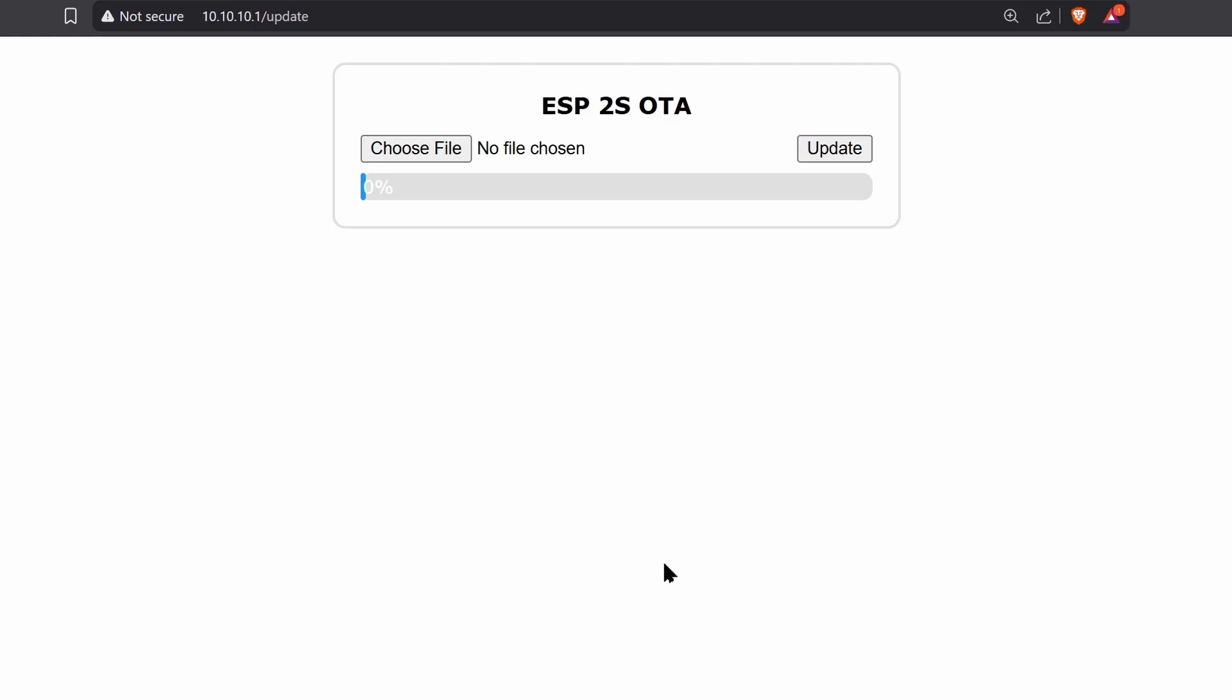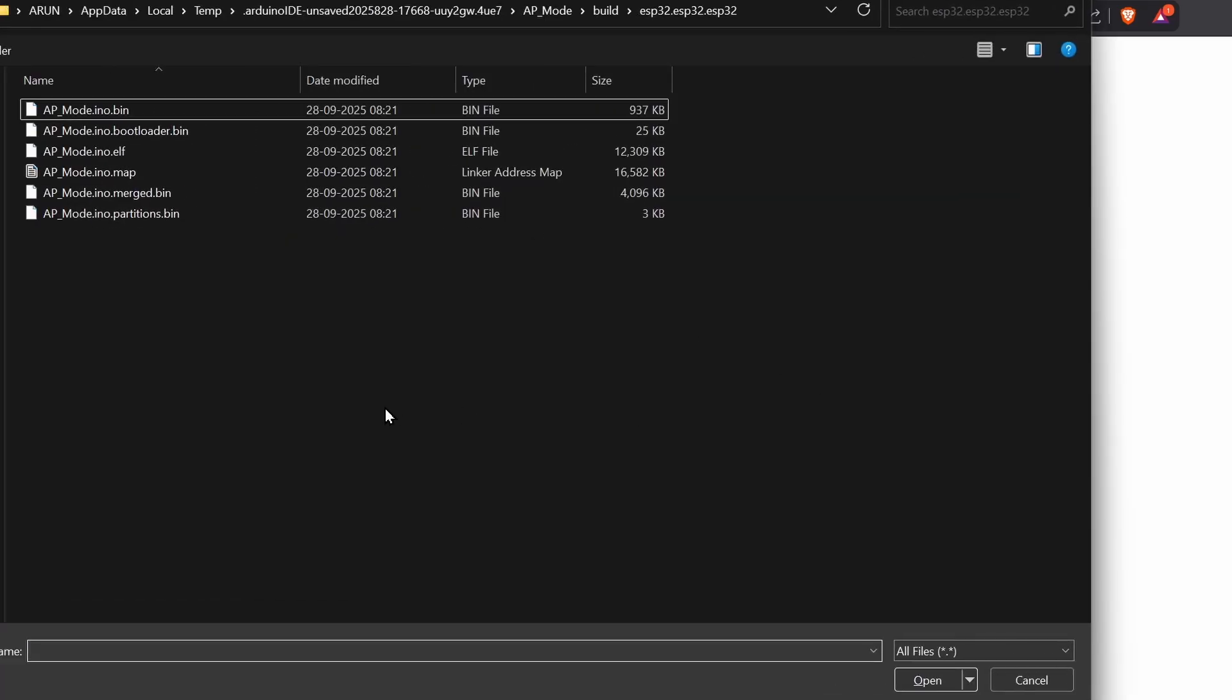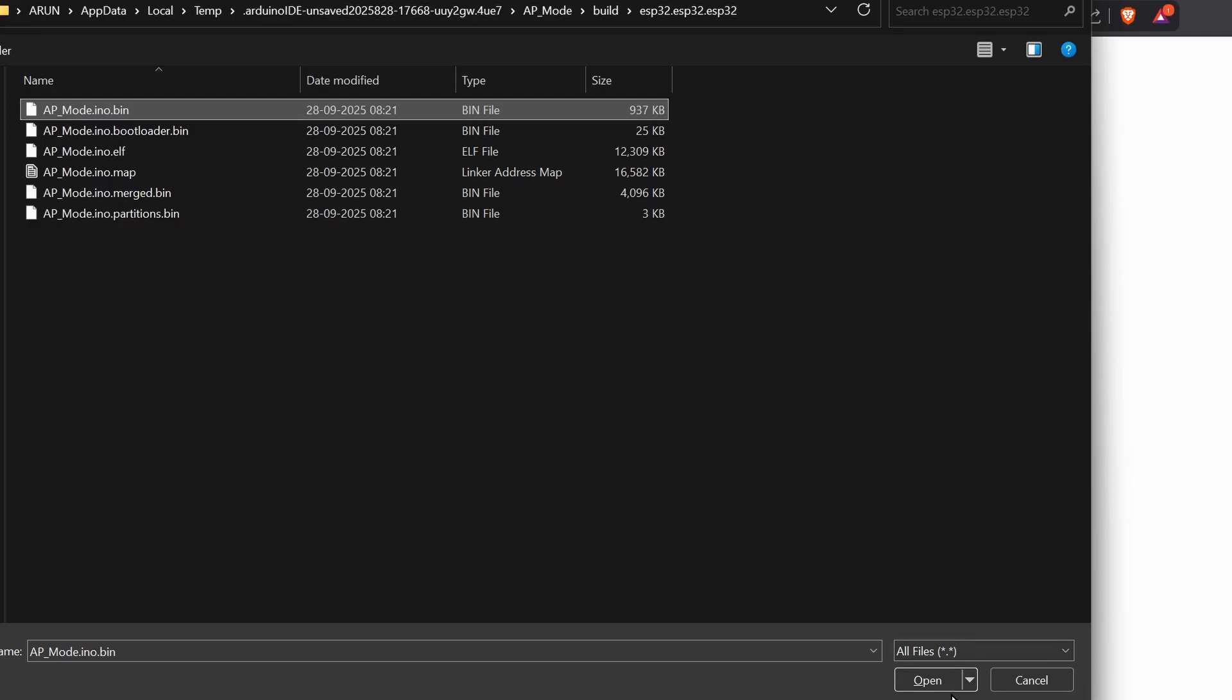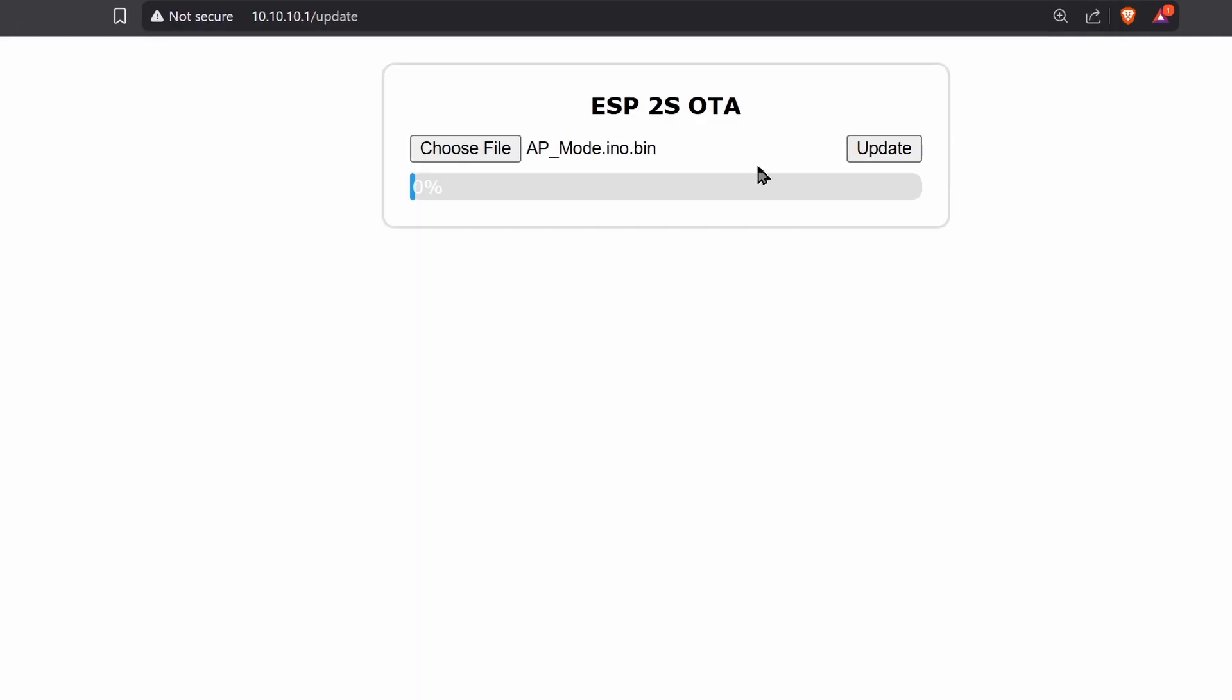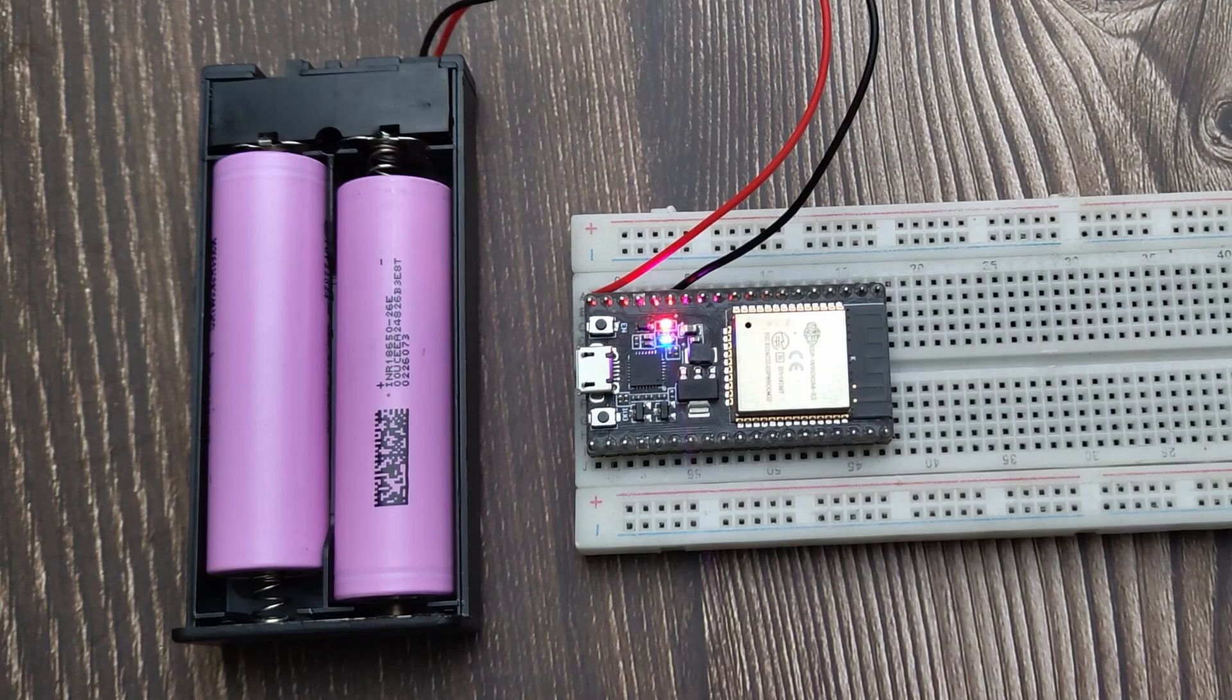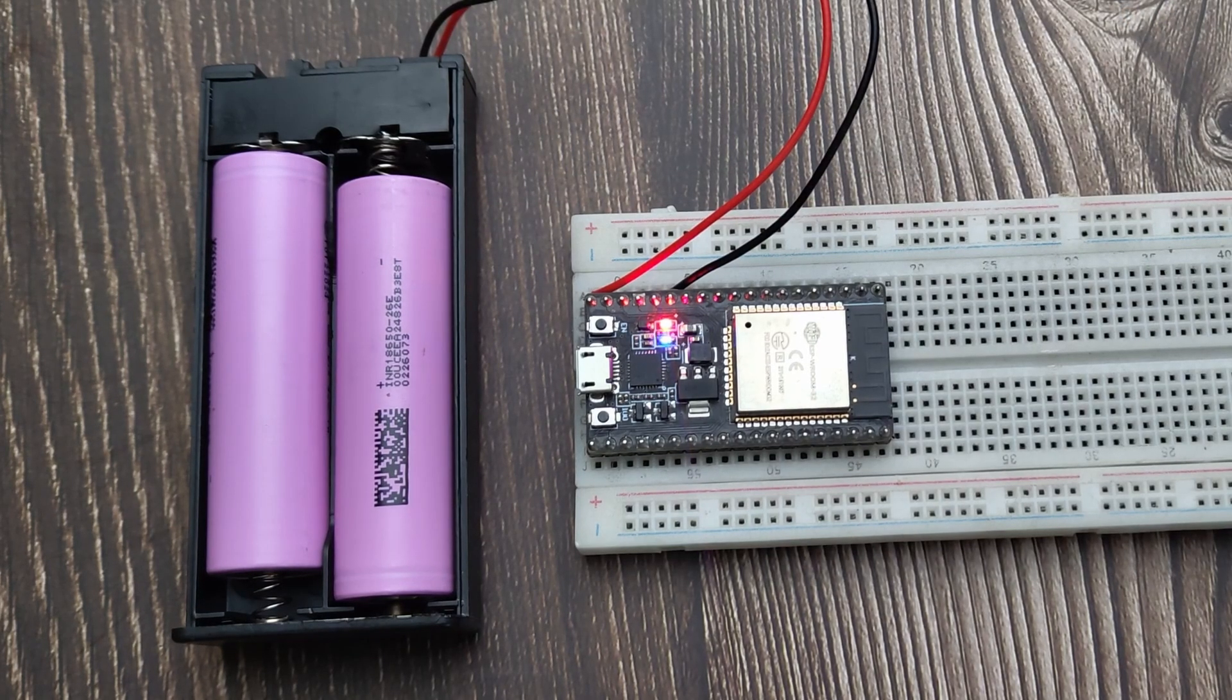Go to the web server, select this BIN file and upload it. Now the LED is blinking faster.